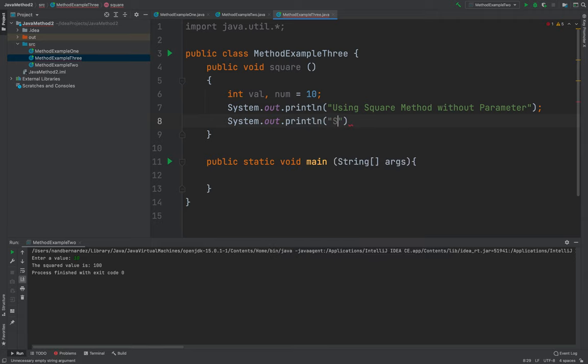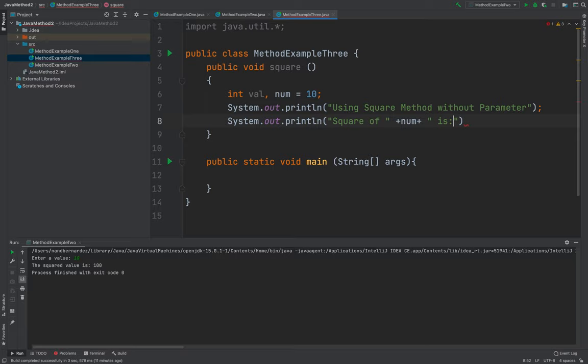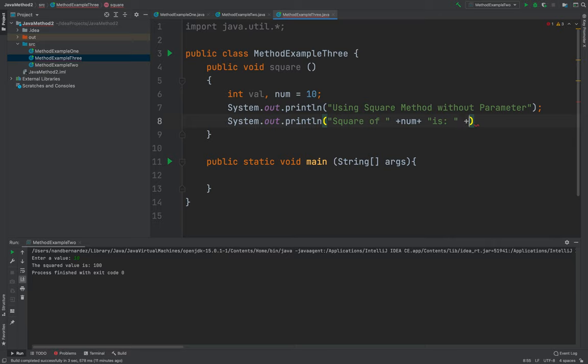Then system.out.println again. I'll be showing the square of, I'll call the num, is, I'll be calling the val.